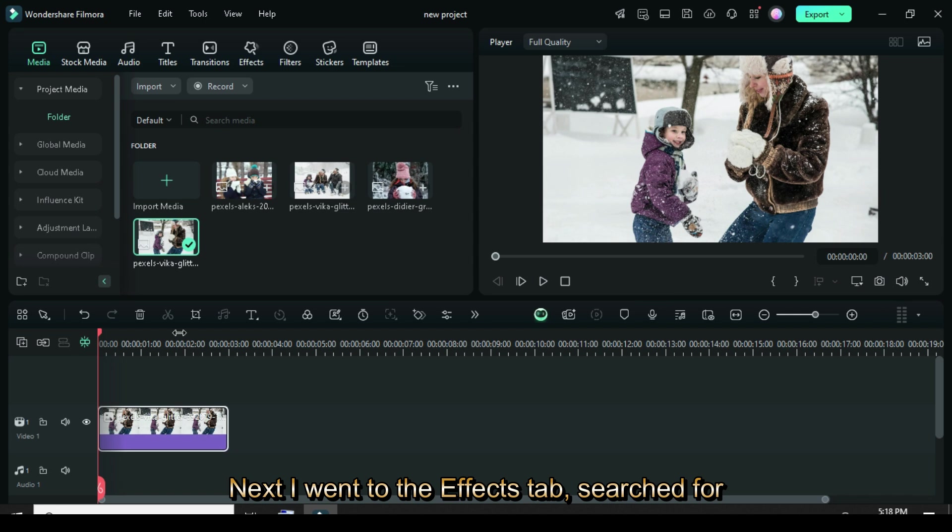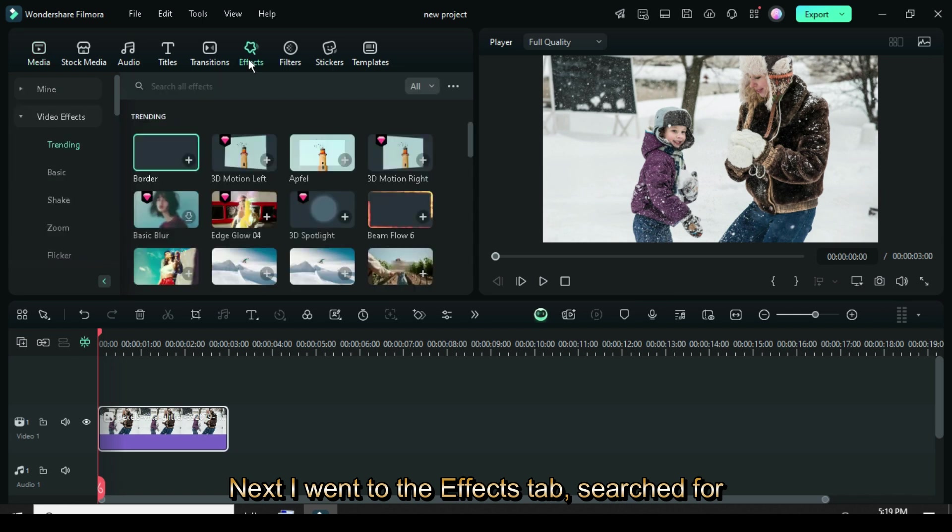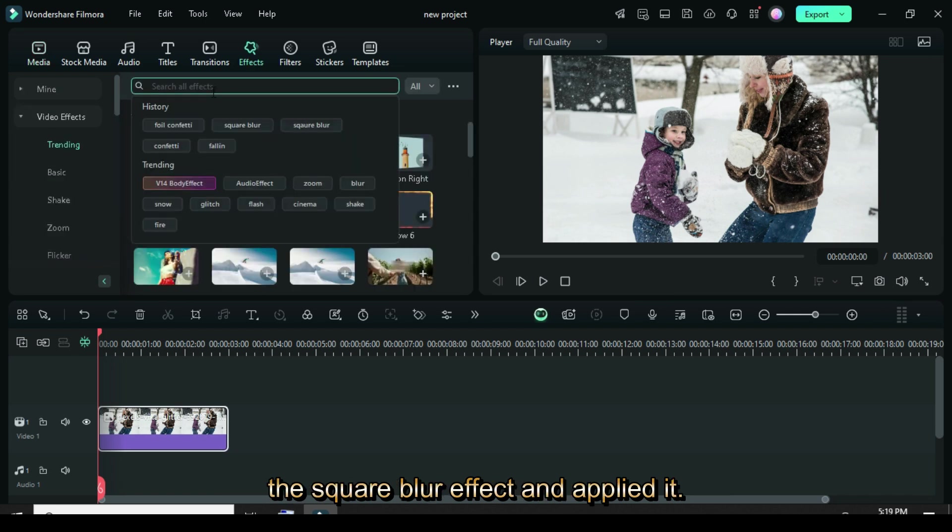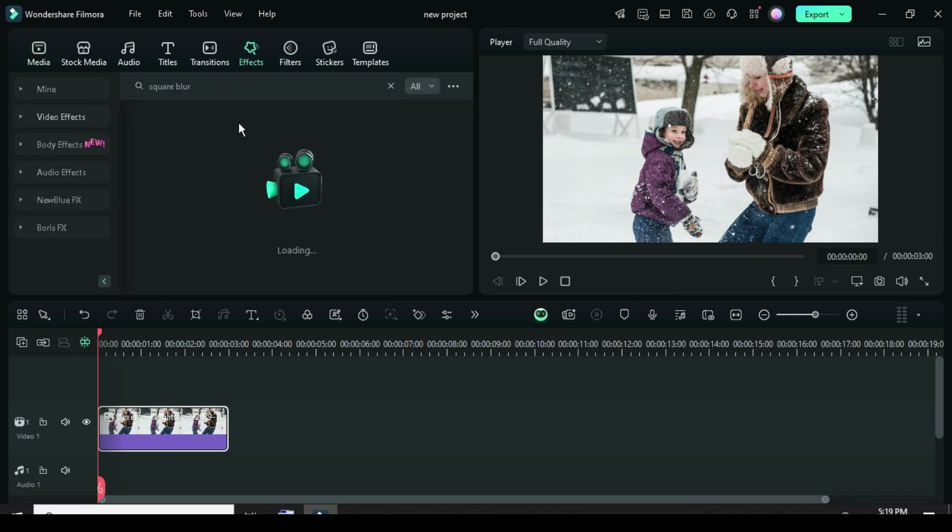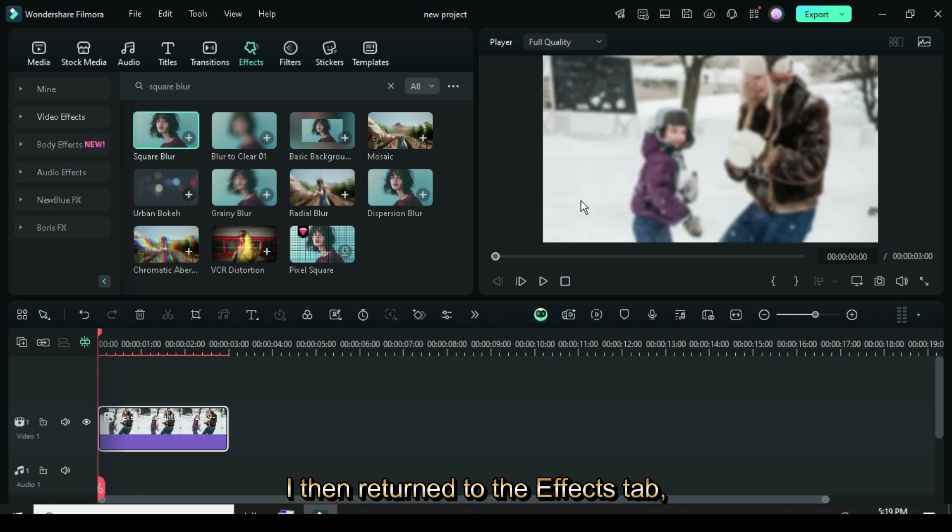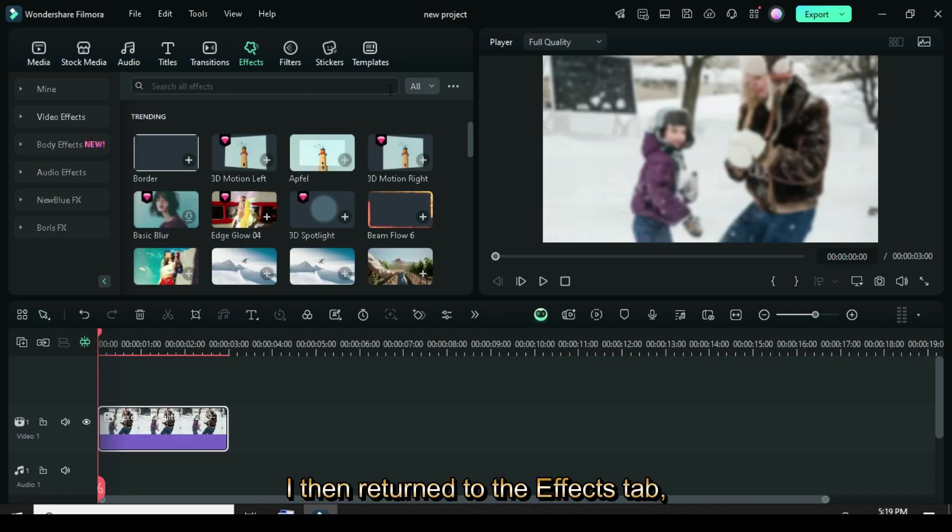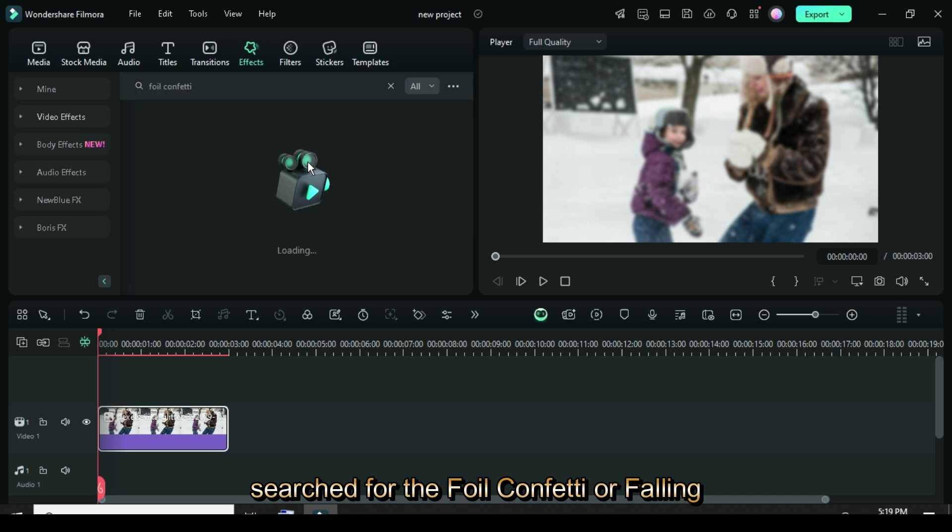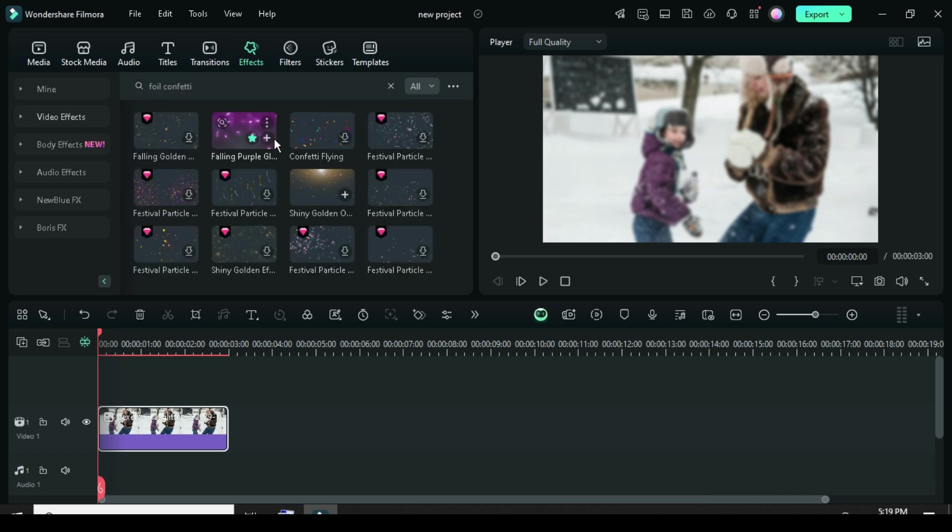Next, I went to the Effects tab, searched for the square blur effect, and applied it. I then returned to the Effects tab, searched for the foil confetti, or falling purple effect, and applied it as well.